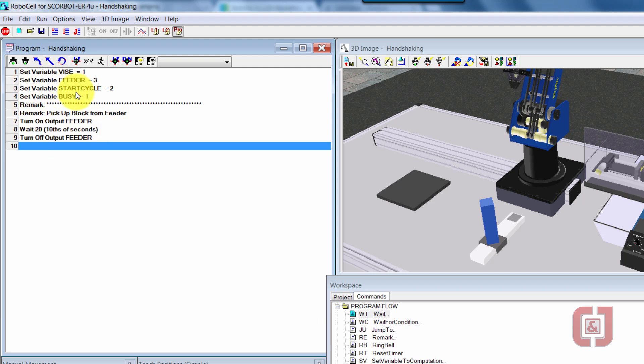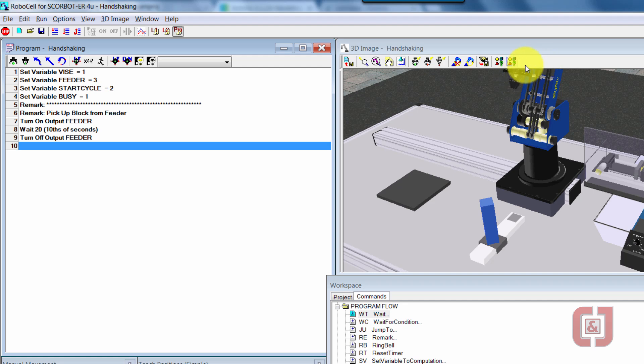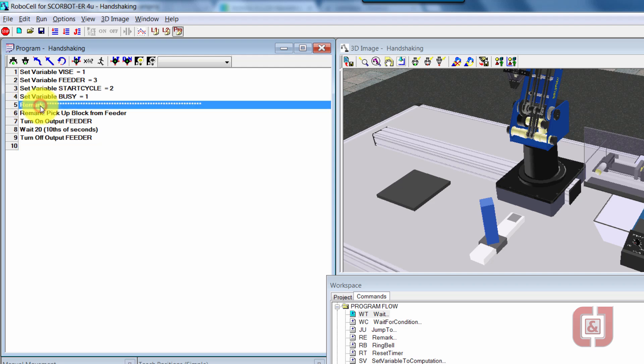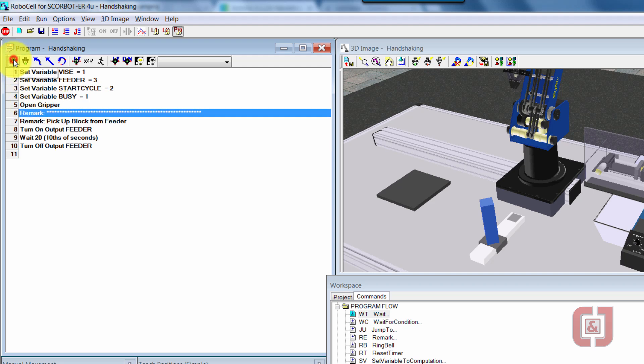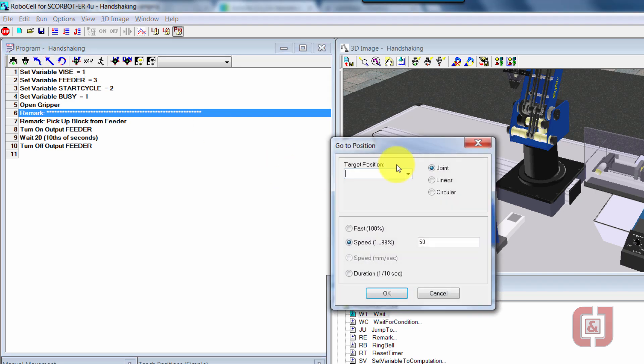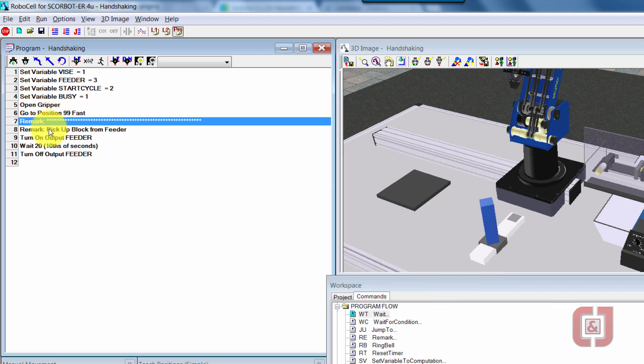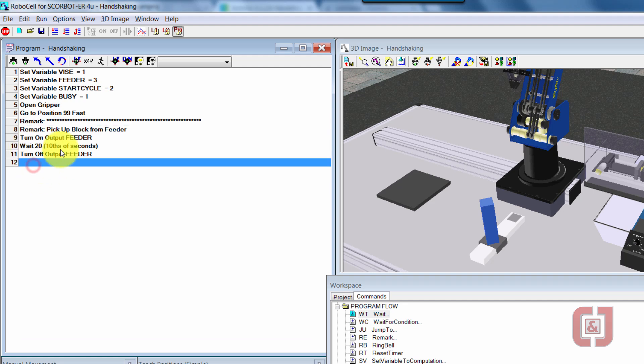And I'll go get the cube. So one thing that I may have forgotten to do is put my open gripper, go to 99. I really can kind of do those at any point in time, but I kind of like them to be up here actually maybe even before this remark. I'm going to say my open gripper and I'm going to do my go to position 99 fast. So now those are really outside of that, that's really just homing up the robot again.